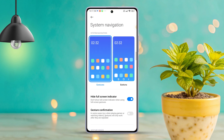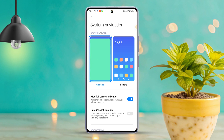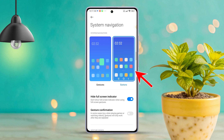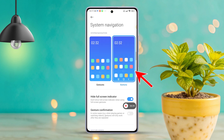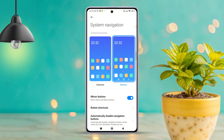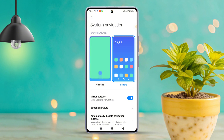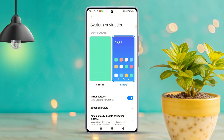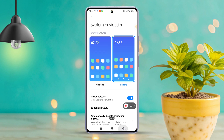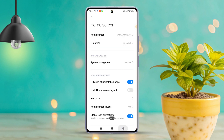After that, you'll want to switch to the button system navigation option by tapping on it. And just like that, your navigation bars should reappear, giving you access to all your essential buttons like the recent menu, home, and back buttons.